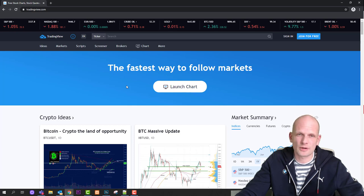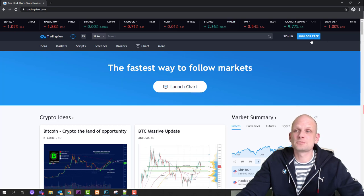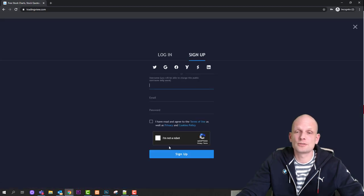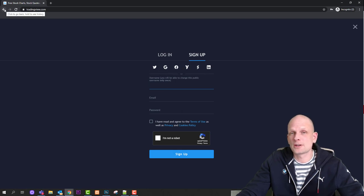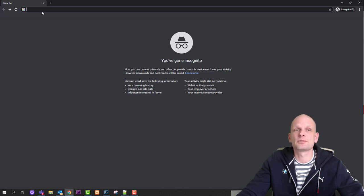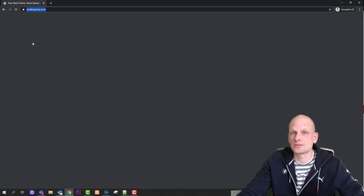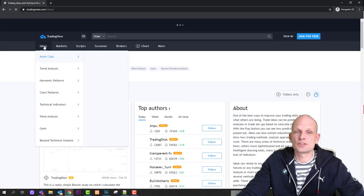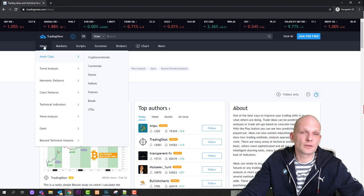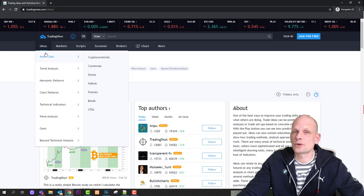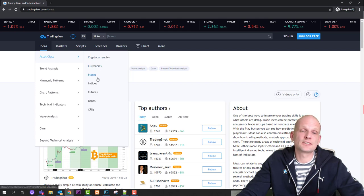Whether you're following some asset, asset class, stocks, or anything related to trading — first thing is to join free. As you can see there is a button, and you can join easily using your Google, Twitter, or Facebook account. The first navigation button is 'Ideas', which is from the TradingView community where you can find different ideas on different asset classes or financial instruments — cryptocurrencies, currencies, stocks, indices, futures, bonds, CFDs, and more.